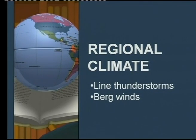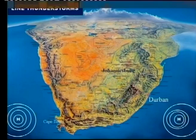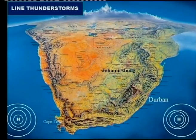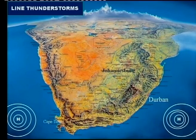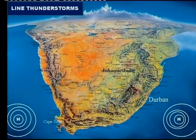We are going to have a look at regional climate - specifically two things: line thunderstorms and berg winds. These are the two most important things regarding regional climate. Now, the word 'line thunderstorms' should tell you something - we've got a line and we've got thunderstorms. What forms the line, and how do these thunderstorms occur?